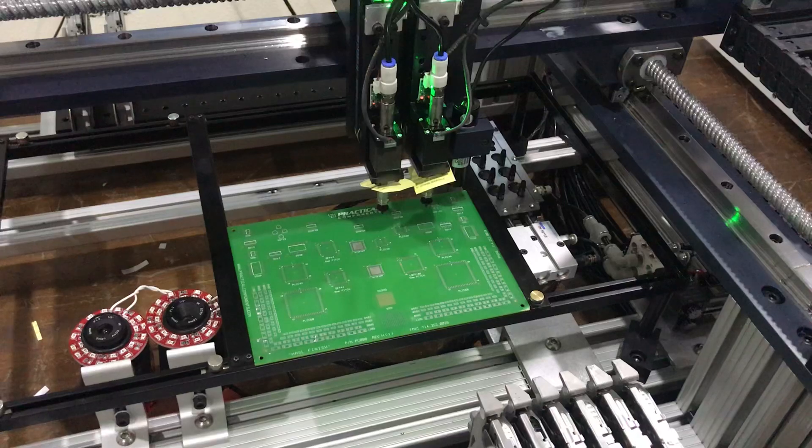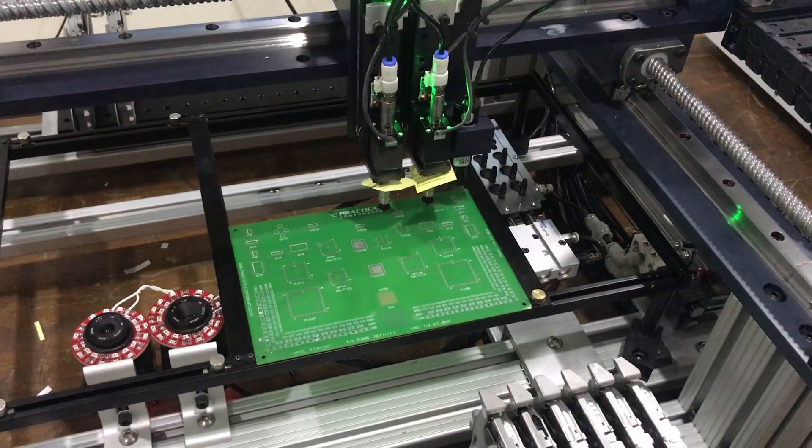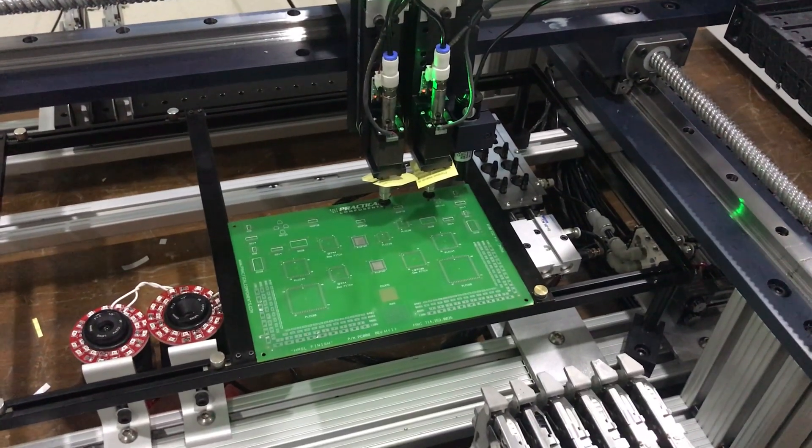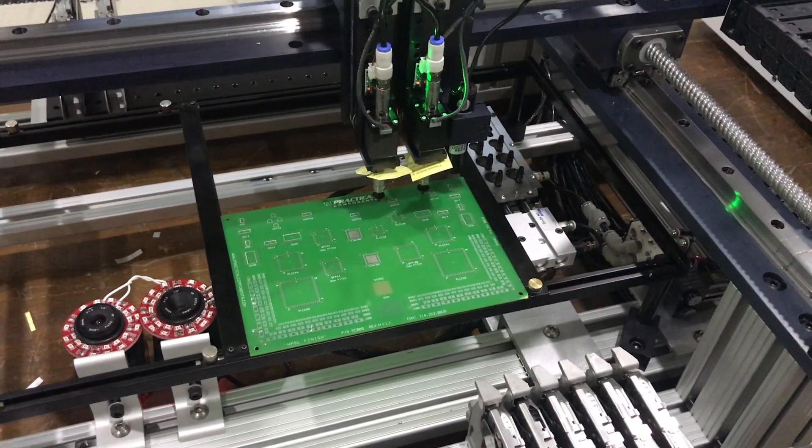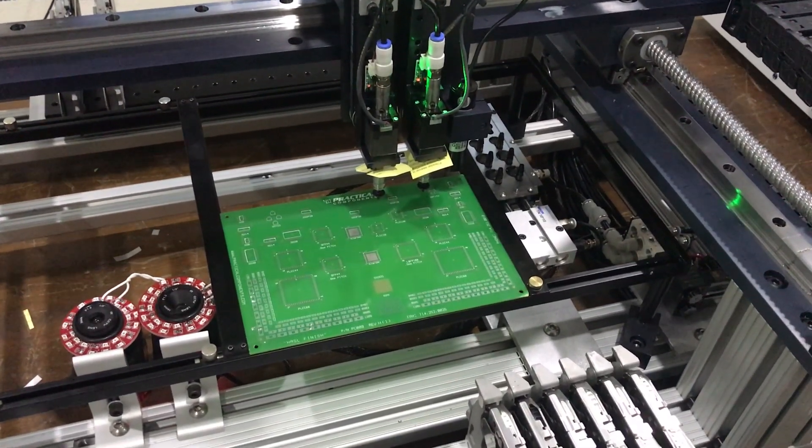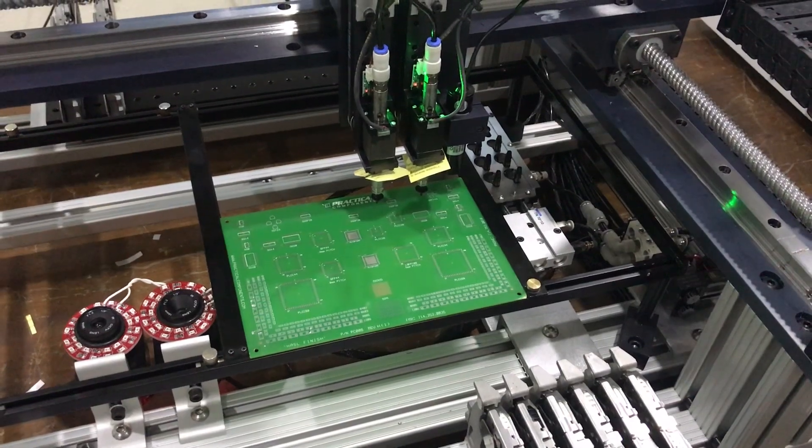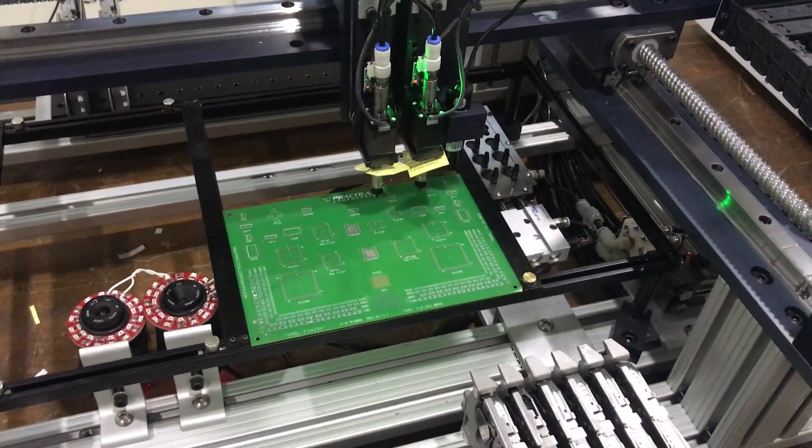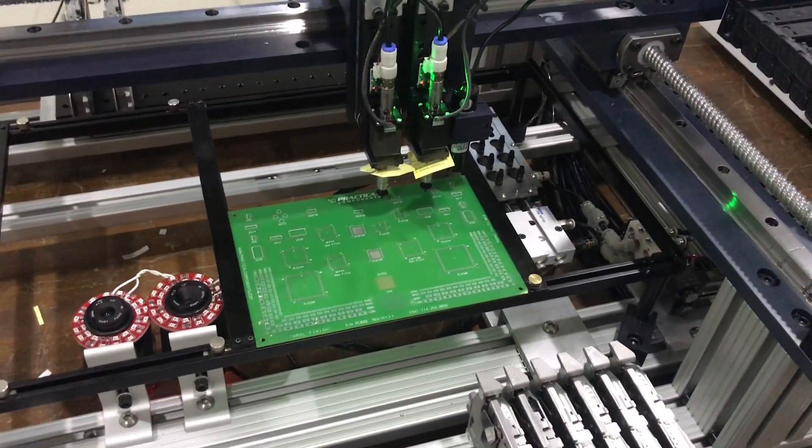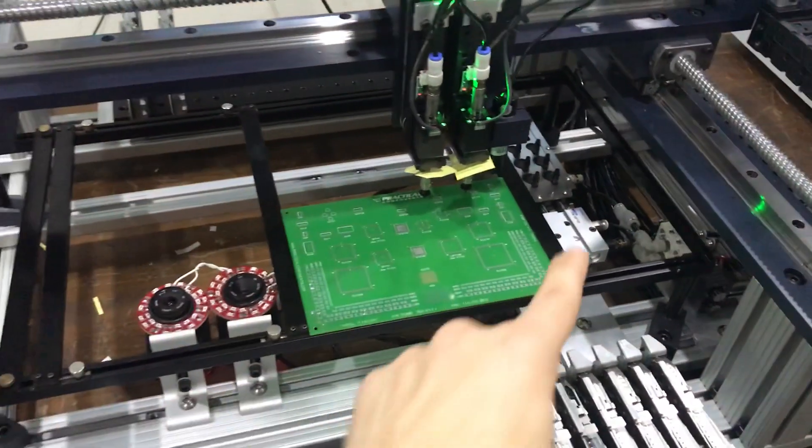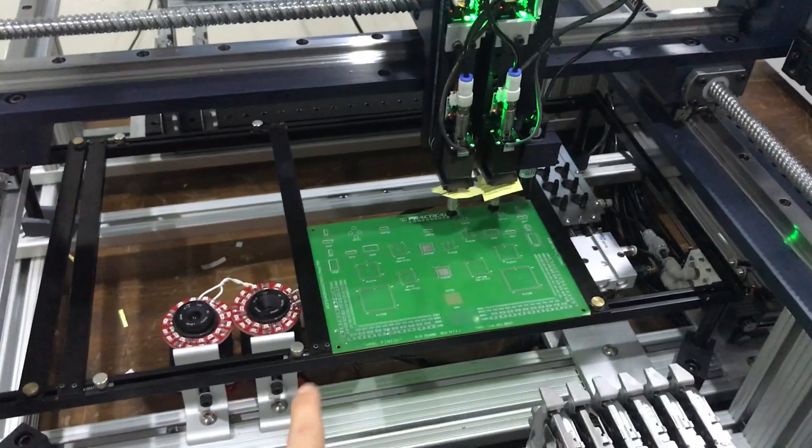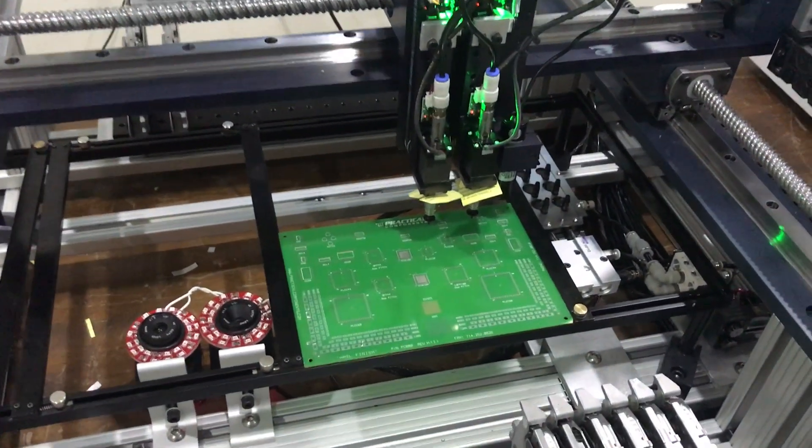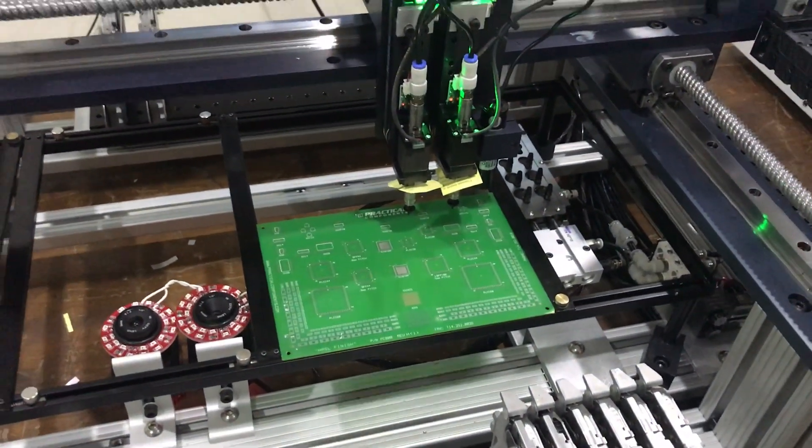For now, we'll teach you how to do it by teach mode, one at a time. Before we do that, you have to set up your fiducials. Fiducials are set up on opposite corners of your circuit board. We'll teach you how to do fiducials first.